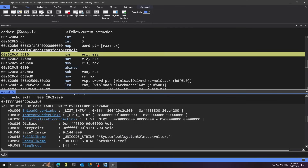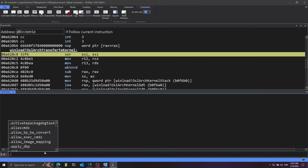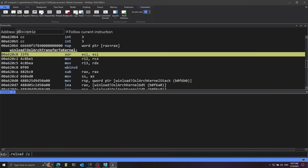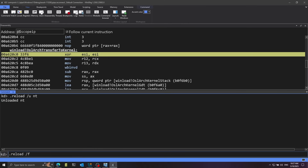From this structure I want the DllBase field, which tells us the address where this module starts in memory. I'll copy that address, then use .reload /u to unload NT — since we had loaded it at a random address — and reload it with .reload /f ntoskrnl.exe at the actual DllBase address found in the structure.